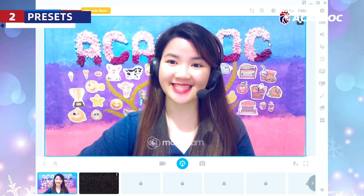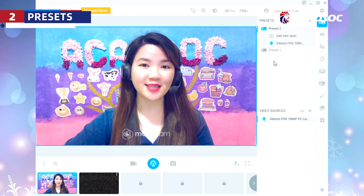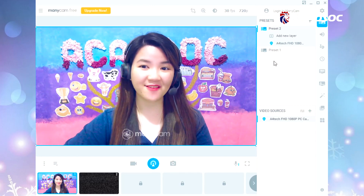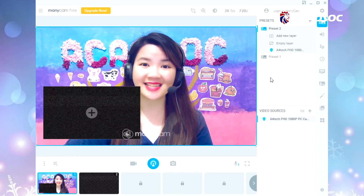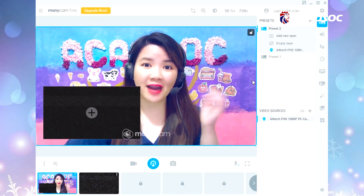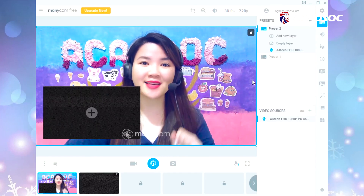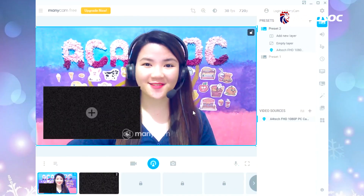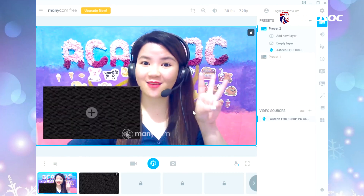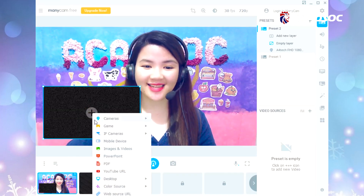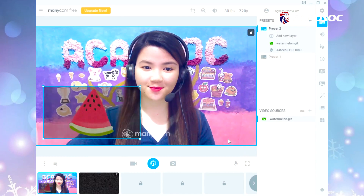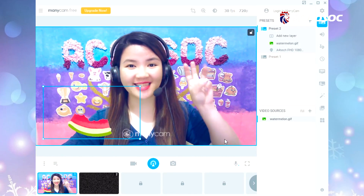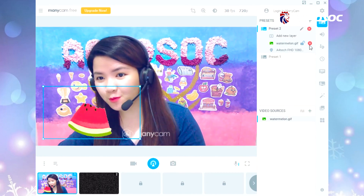The next useful function is presets. Since we only use the free version of the software, we are only allowed to use two presets. However, we can add a new layer by clicking this button — it's small and we cannot change its size or move it. We can use it to show GIFs, pictures, and even videos. Click this button, click Images and Videos, select the file, and click Open. Watermelon — yummy!